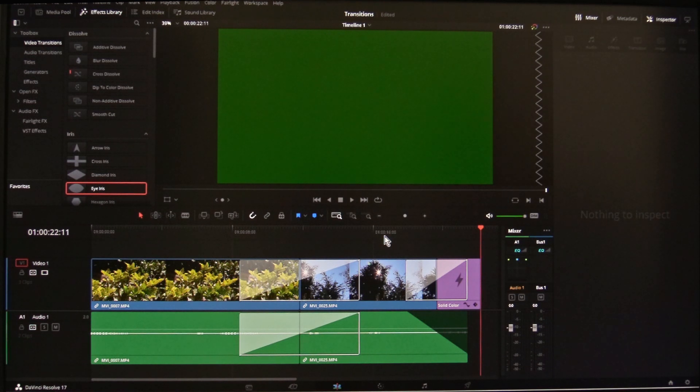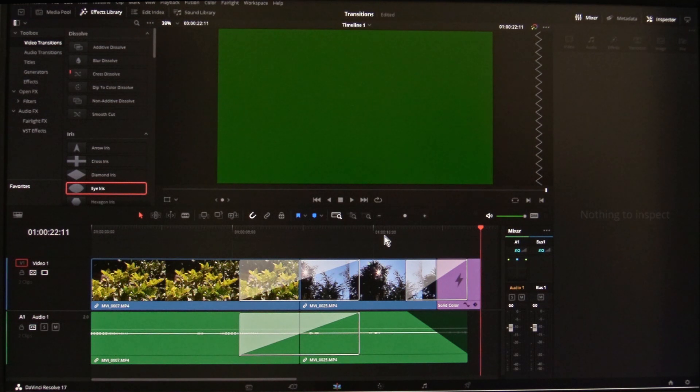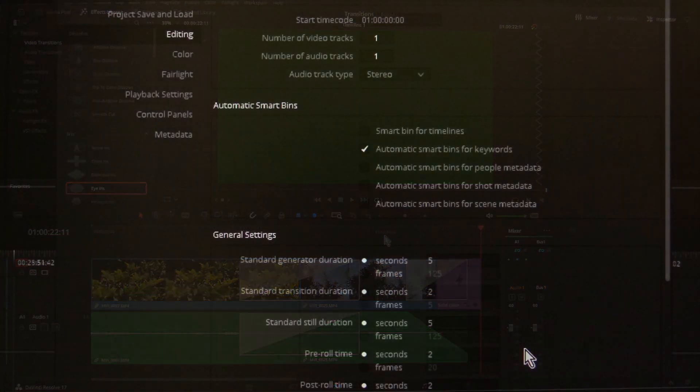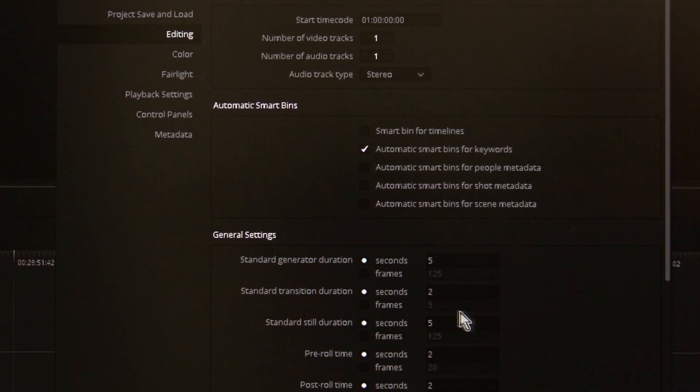And that's how you add handles. Default lengths are here in Preferences.